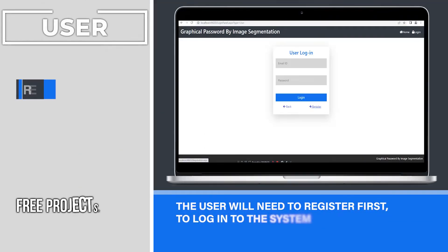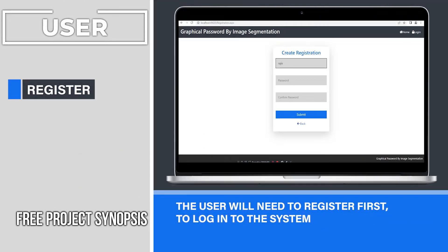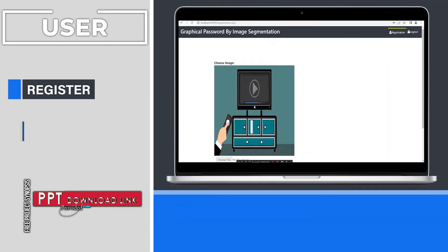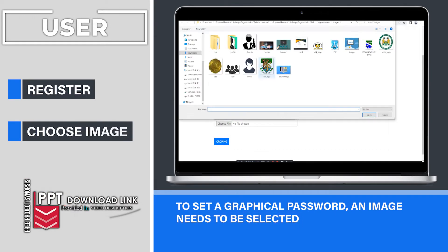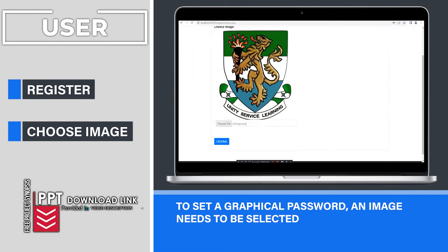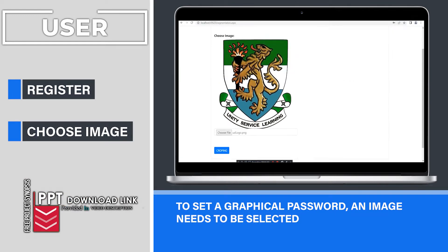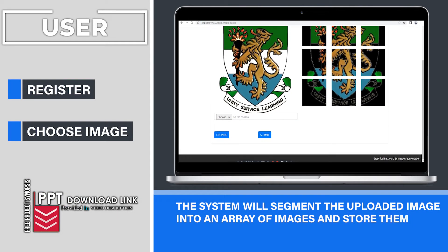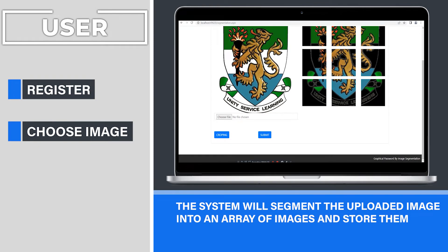The user will need to register first to login to the system. To set a graphical password, an image needs to be selected. The system will segment the uploaded image into an array of images and store them.